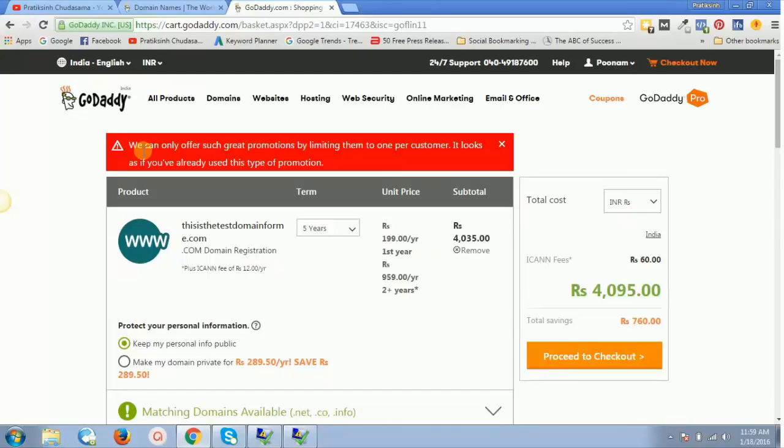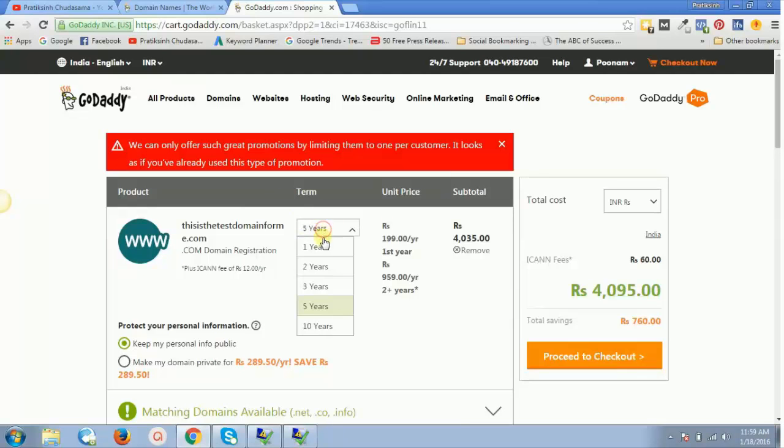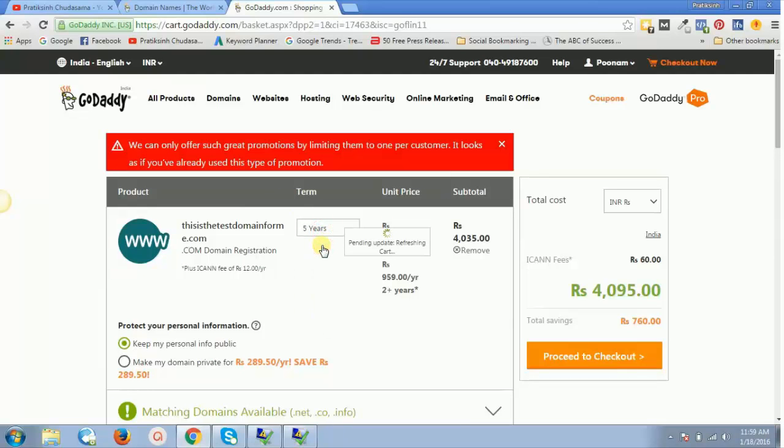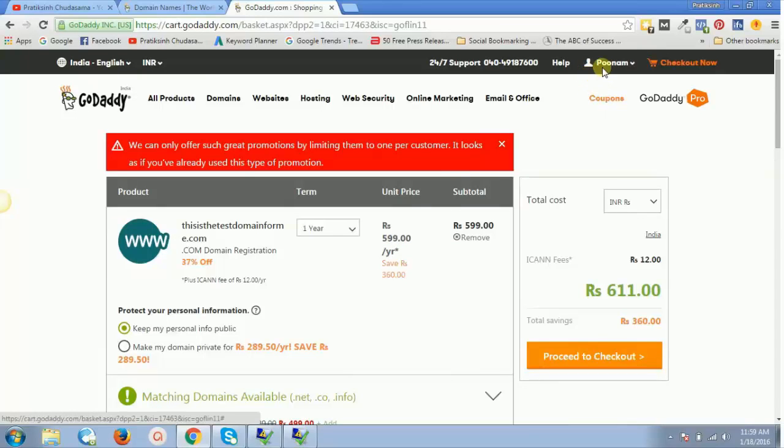That's the reason why, even if I select one year, it will give me 959 or 599 rupees per year. It won't give me 99 rupees because I'm already logged inside one of the accounts.